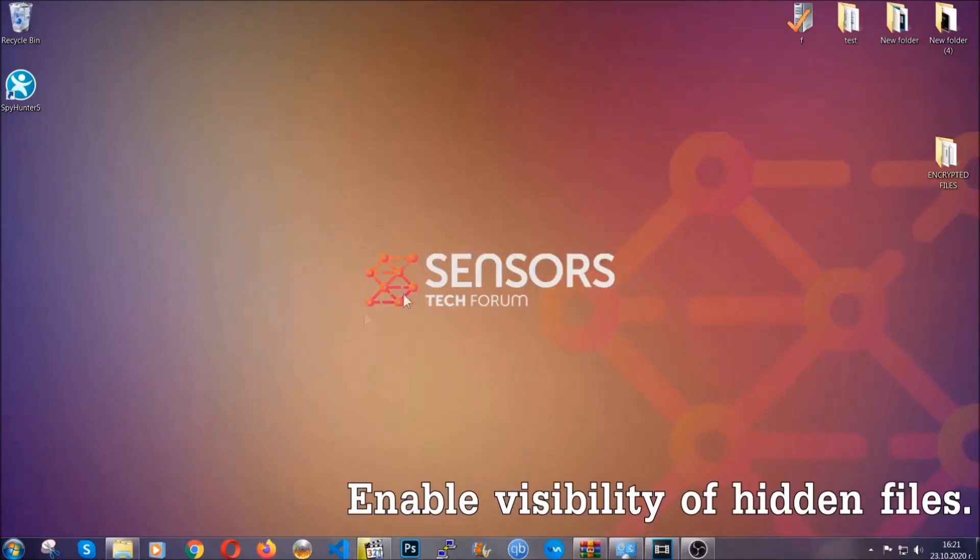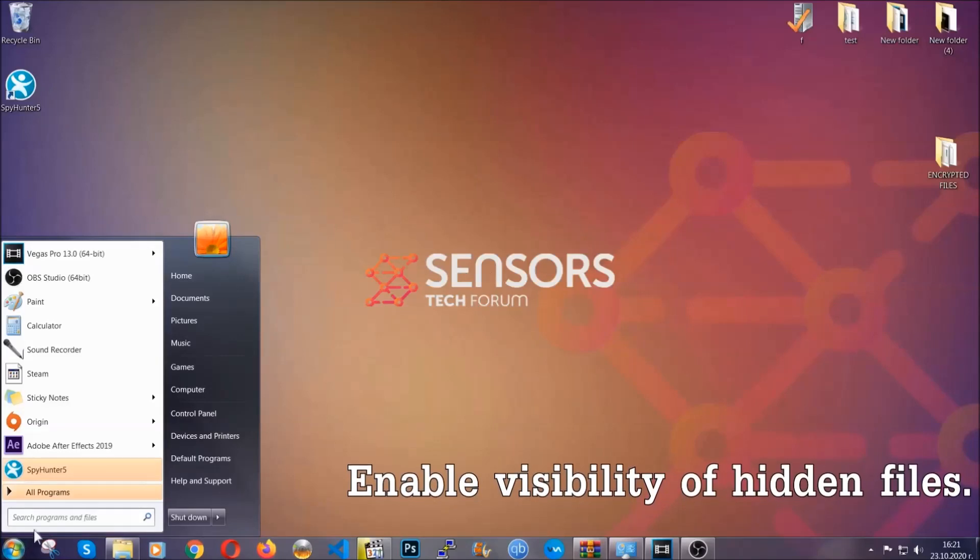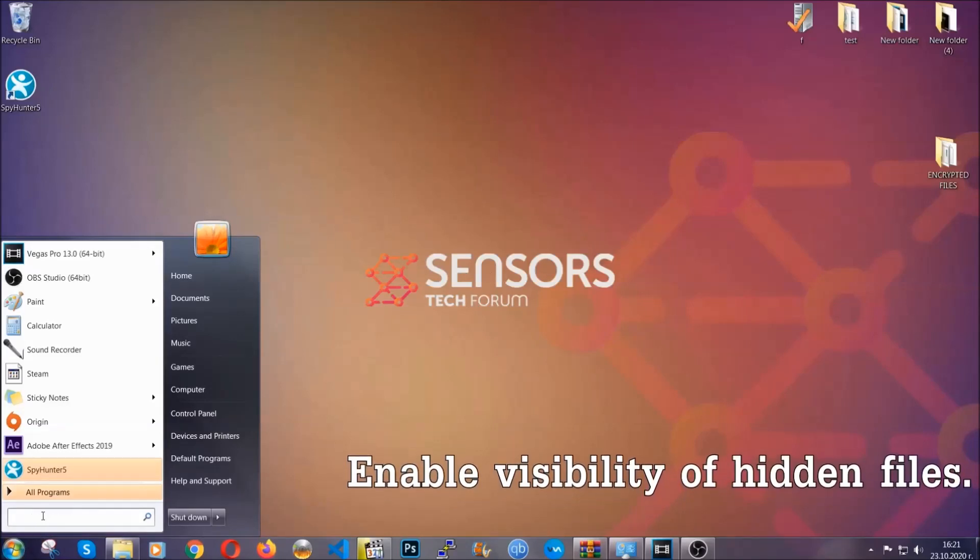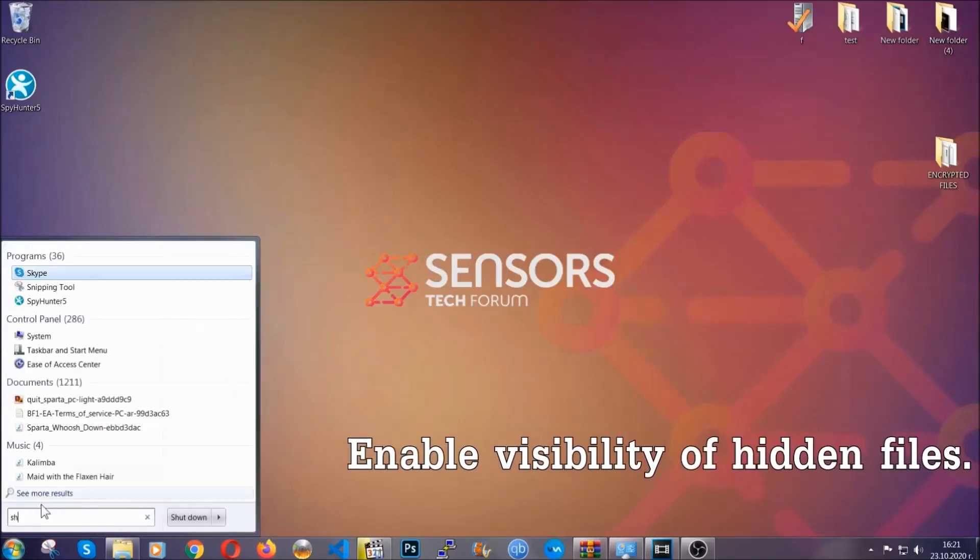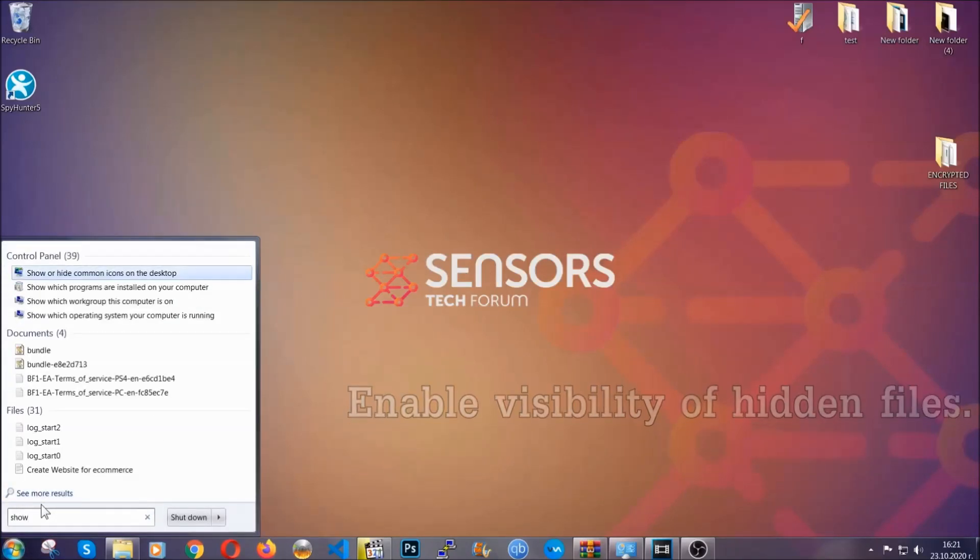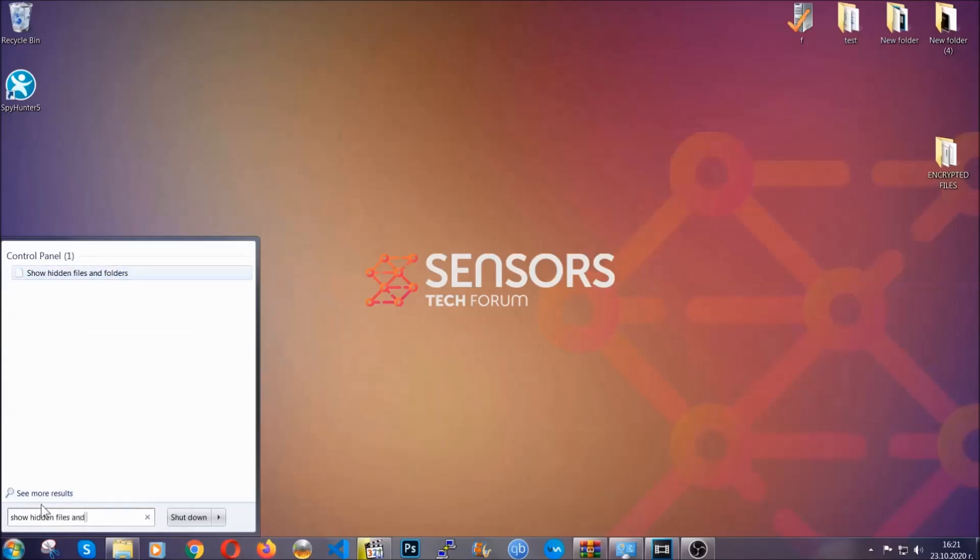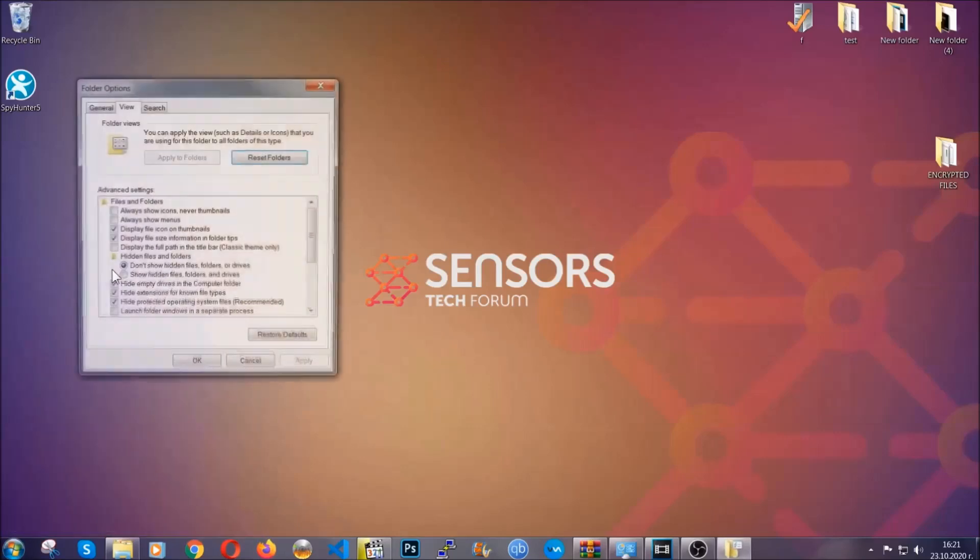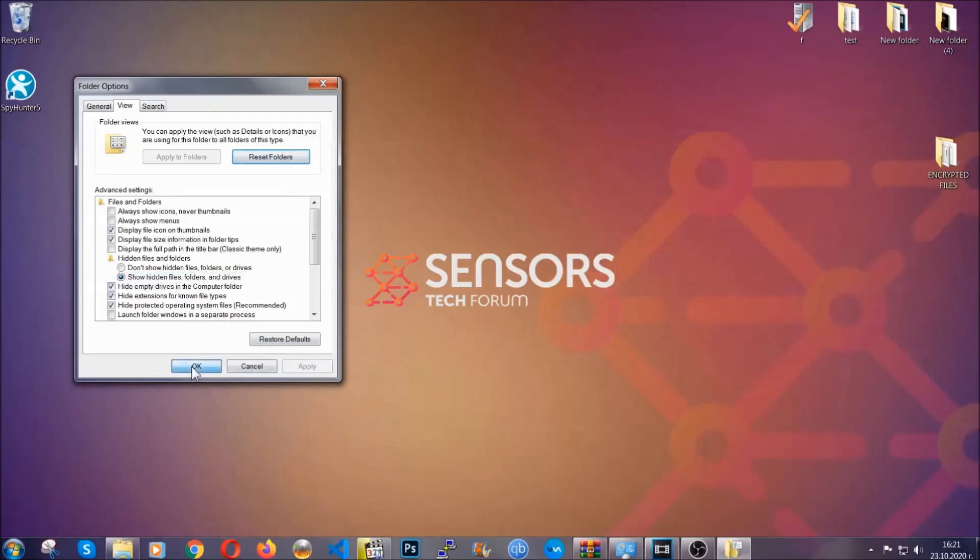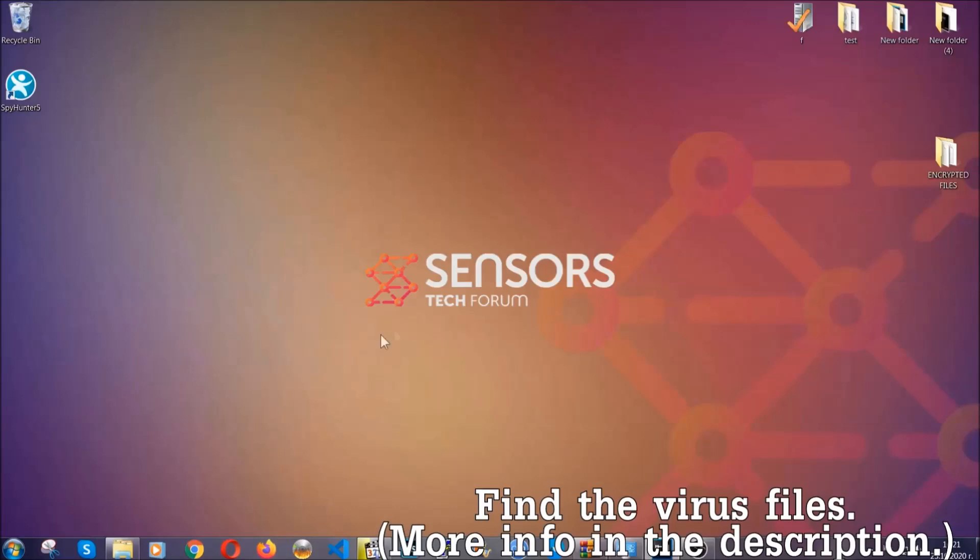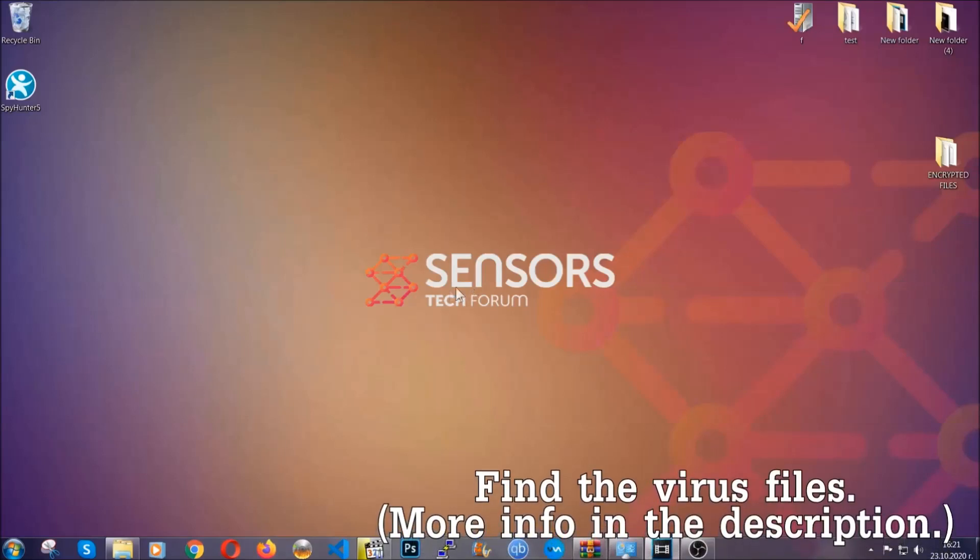Now let's find the virus files. To do that you're going to search for show hidden files and folders and then you're going to click on it. In it you'll see show hidden files, folders and drives. You're going to mark it with your mouse and then you can apply and then click OK to accept the setting. Now we can find the file even if it's hidden.